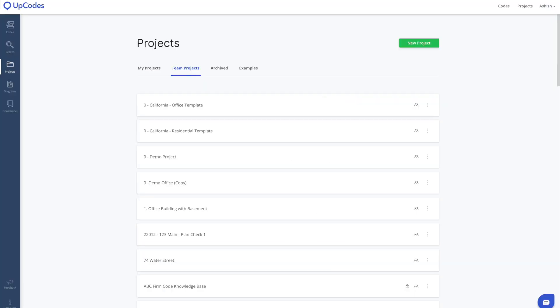The projects that are shared by others across your team will be visible in the Team Projects section of the Projects page.